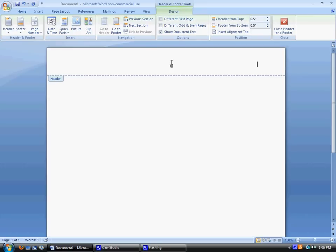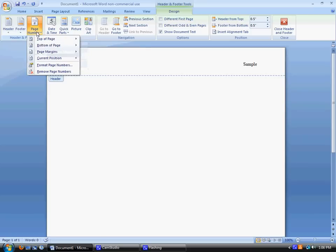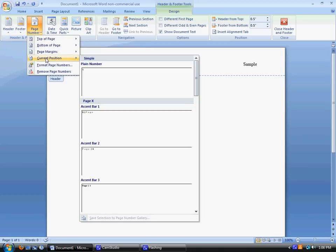And so the first thing you want in your header is your last name. Since this is Susie Sample's paper, I'm going to put Sample, then one space, and now you want the page number. So we're going to go over here to Page Number, choose Current Position and a Plain Number.